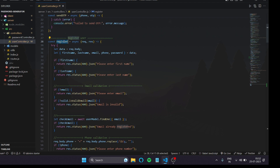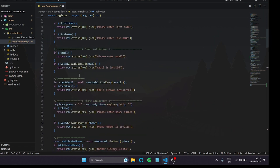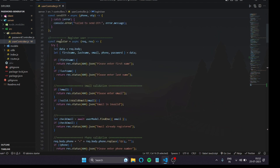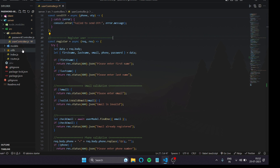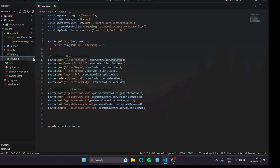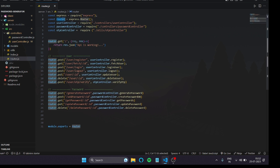In the controllers folder we manage validations — for example, a register user function and a login user function. One thing I want to highlight: some developers write the router path directly inside the controller file, but I don't recommend that. If a new developer opens your route.js file, that file alone should be enough for them to understand all the APIs you've created, without complications.